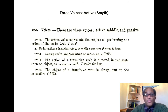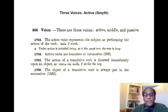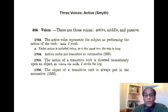Now there are three voices that a Greek verb can assume: the active, the middle, and the passive. The active voice represents the subject as performing the action of the verb. Luo — I wash. Under action is included being, as in 'he hodos makra estin' — the way is long.